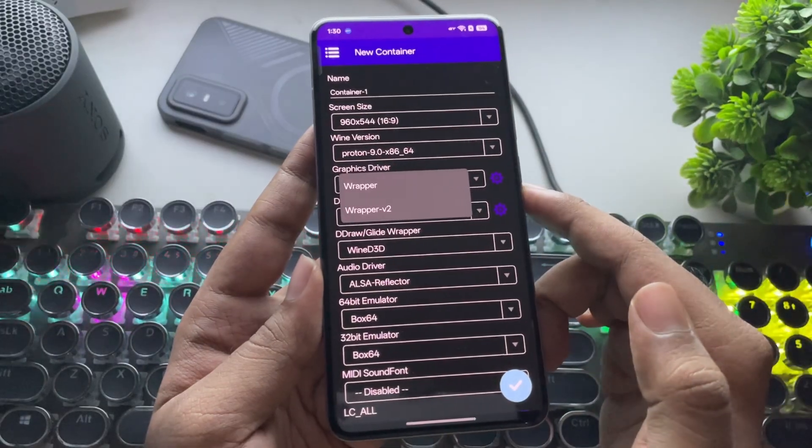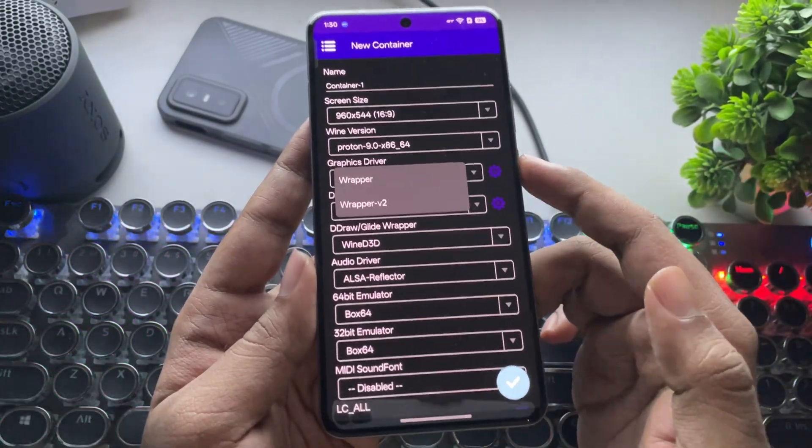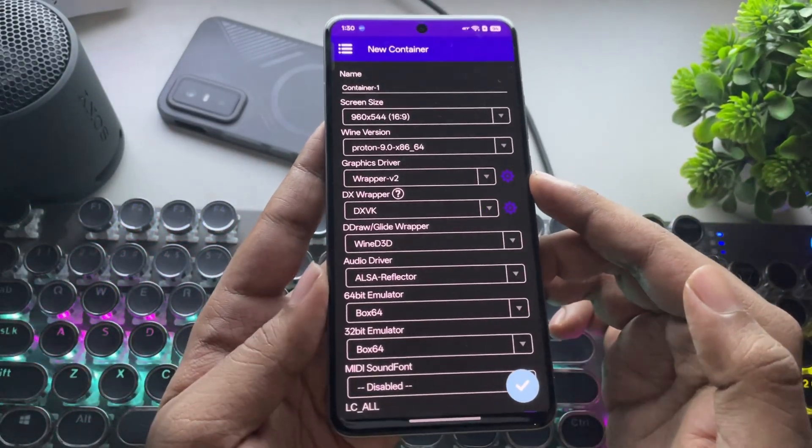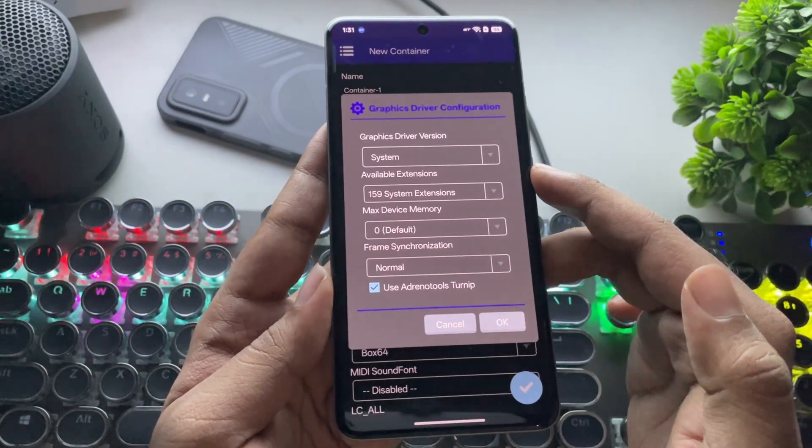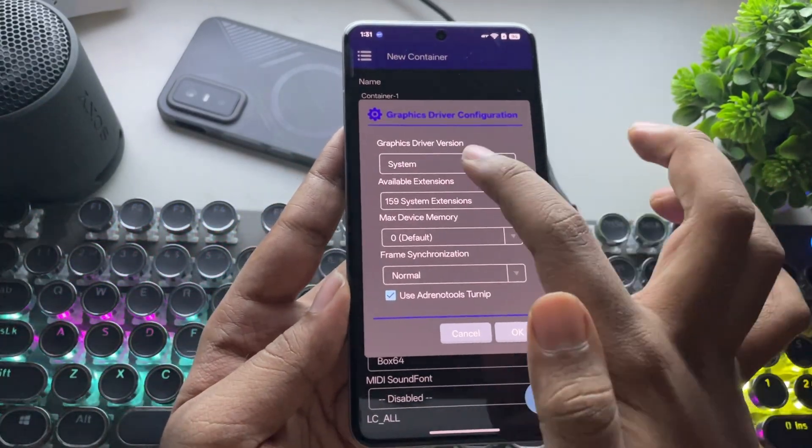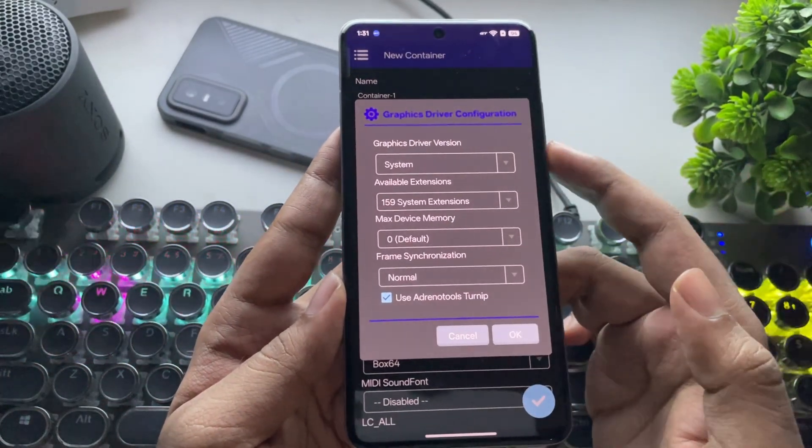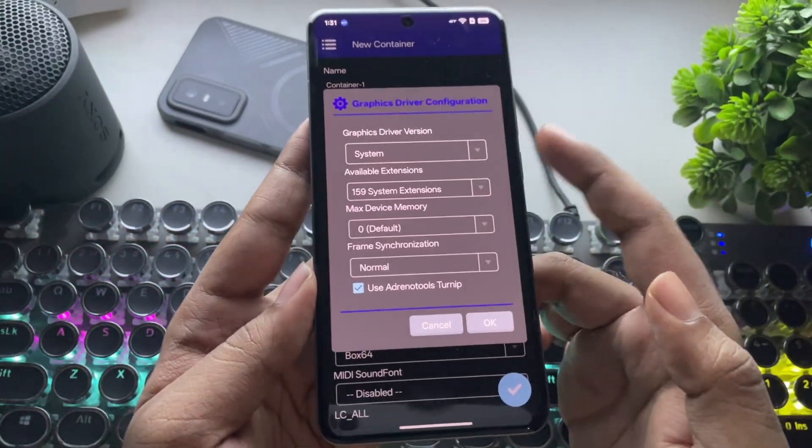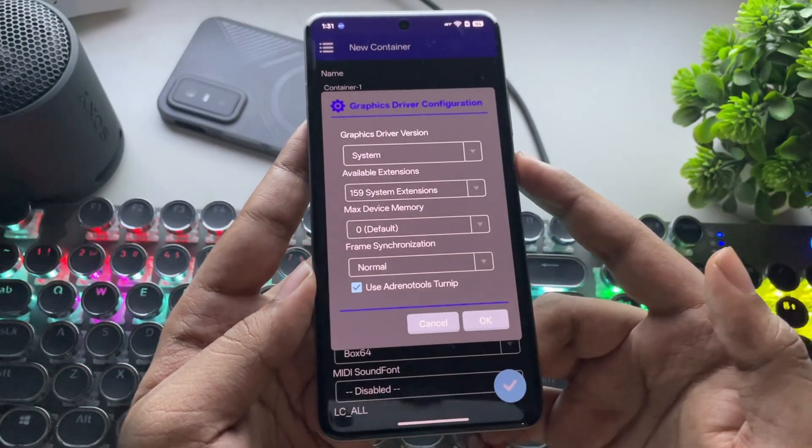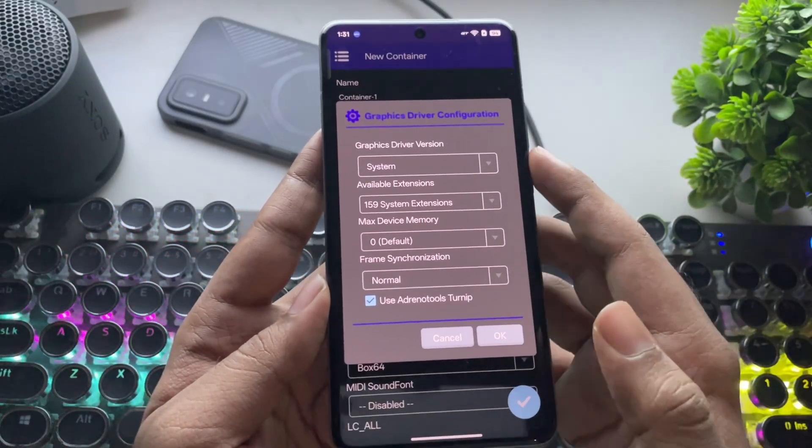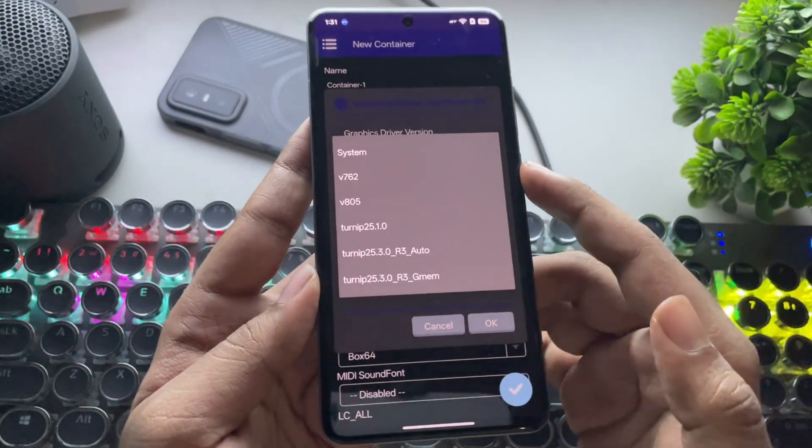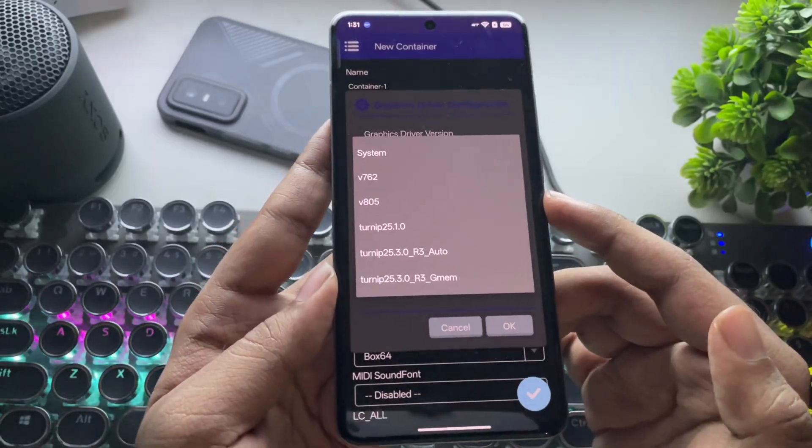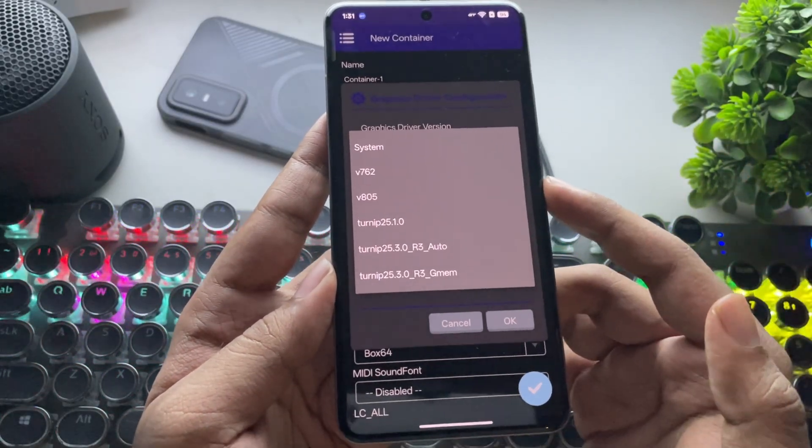Set Wine version to Proton9x8664. Select the new graphics wrapper version 2. That's been added in this update. In Configuration, the graphics driver is set to System based on this phone's 8 Elite chip. The same also applies for Mali GPU users. If you're using an Adreno 7 Series GPU, choose the Adreno 762 driver, or Turnip.